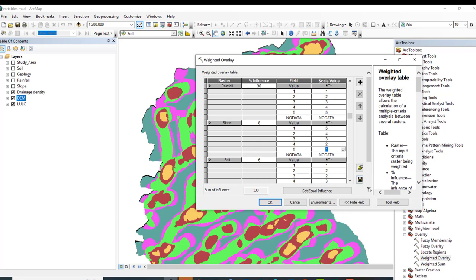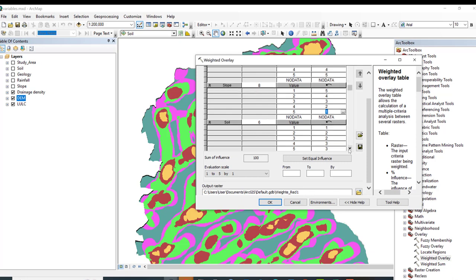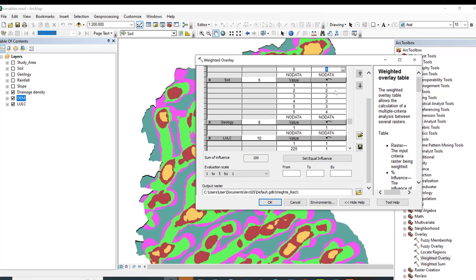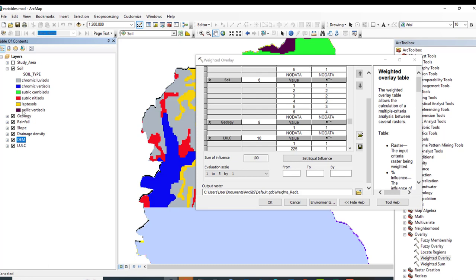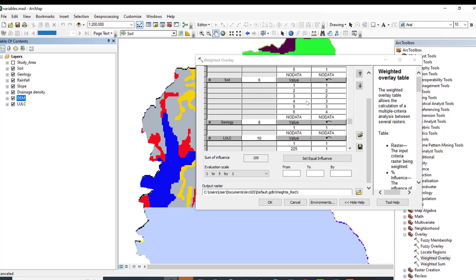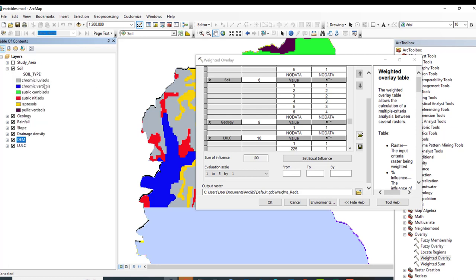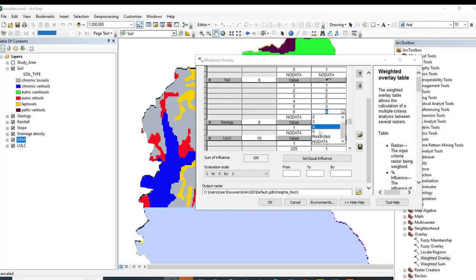For soil: sandy soils have low runoff rate and therefore good groundwater potential zones. Checking the soil types in our case — pellic vertisols, cambisols, vertisols, luvisols — these are arranged appropriately. Scale values are assigned: for example, the best soil type gets 5, and others are assigned 1, 2, or 5 based on their infiltration characteristics.